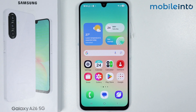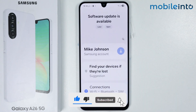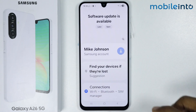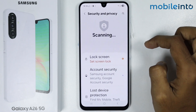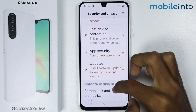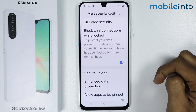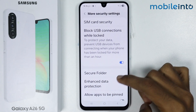In this video we will see how to lock apps using Secure Folder on the Samsung Galaxy A26. To do that, just open the Settings app on your smartphone. From here, scroll down and tap on Security and Privacy, then scroll down and tap on More Security Settings.